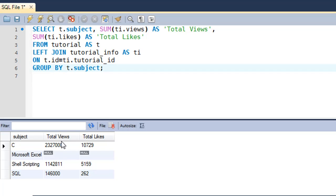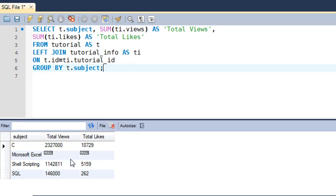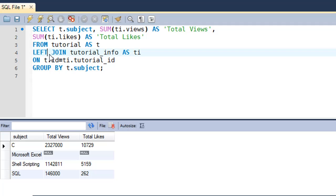When you execute this query, you can see that we do get the subject Microsoft Excel in the results, although we don't see any values for total views or total likes in those two columns because data is not present in the tutorial_info table. If you someday add data for rows numbered 18 to 22, then you would see some numbers there too.